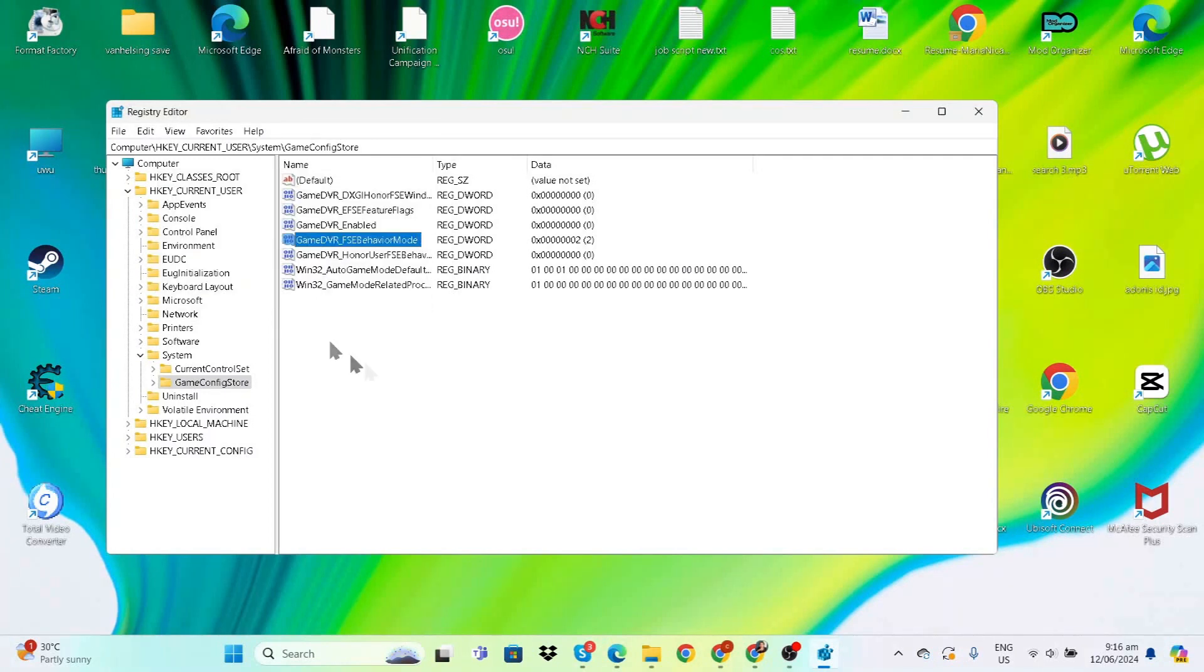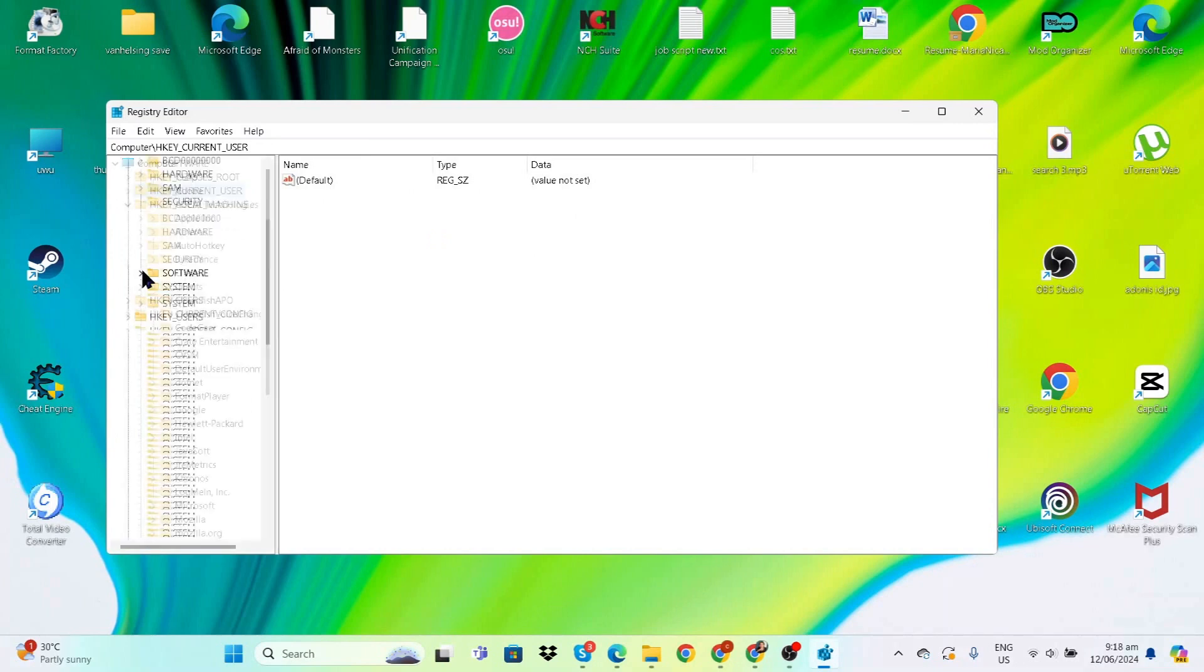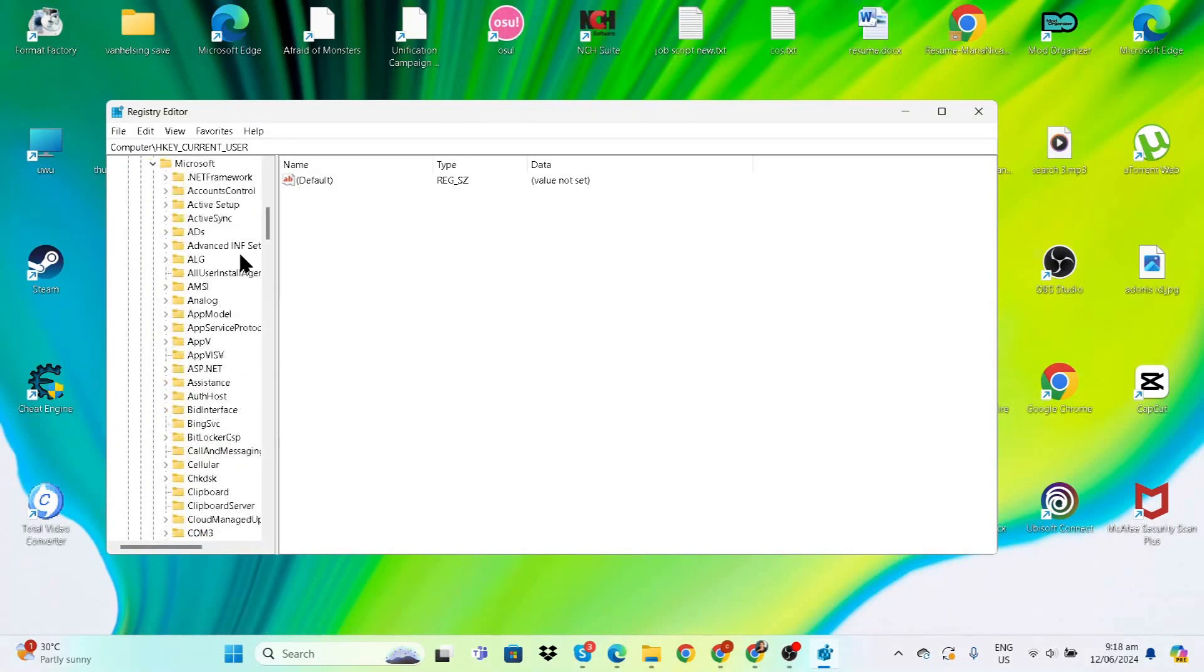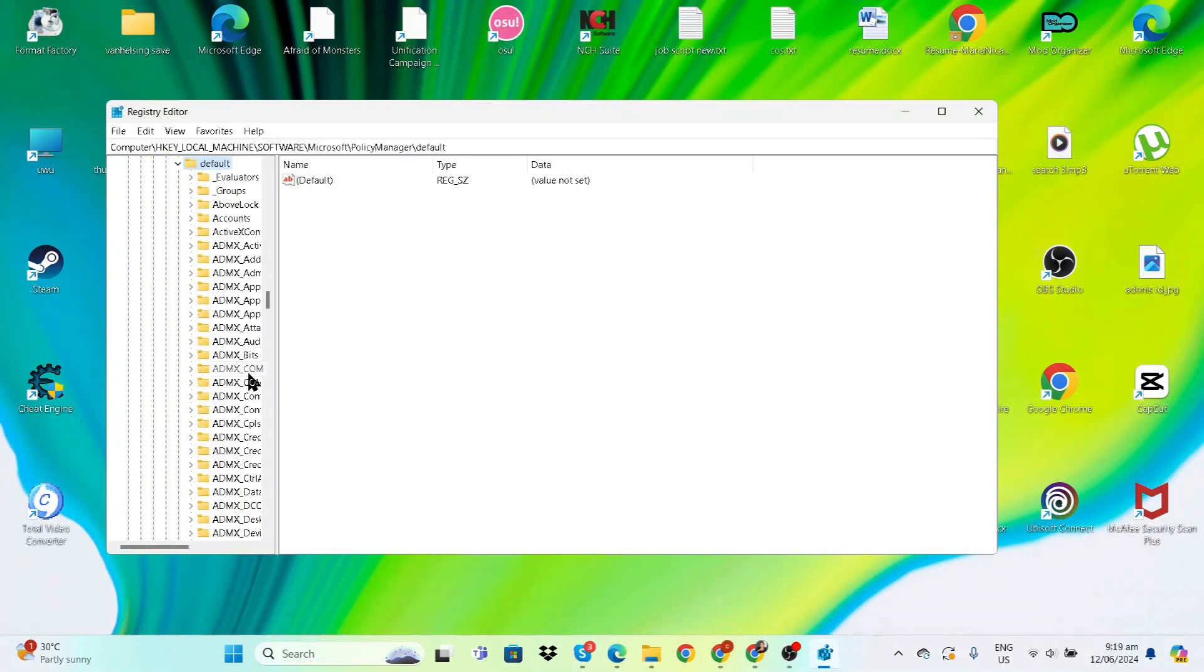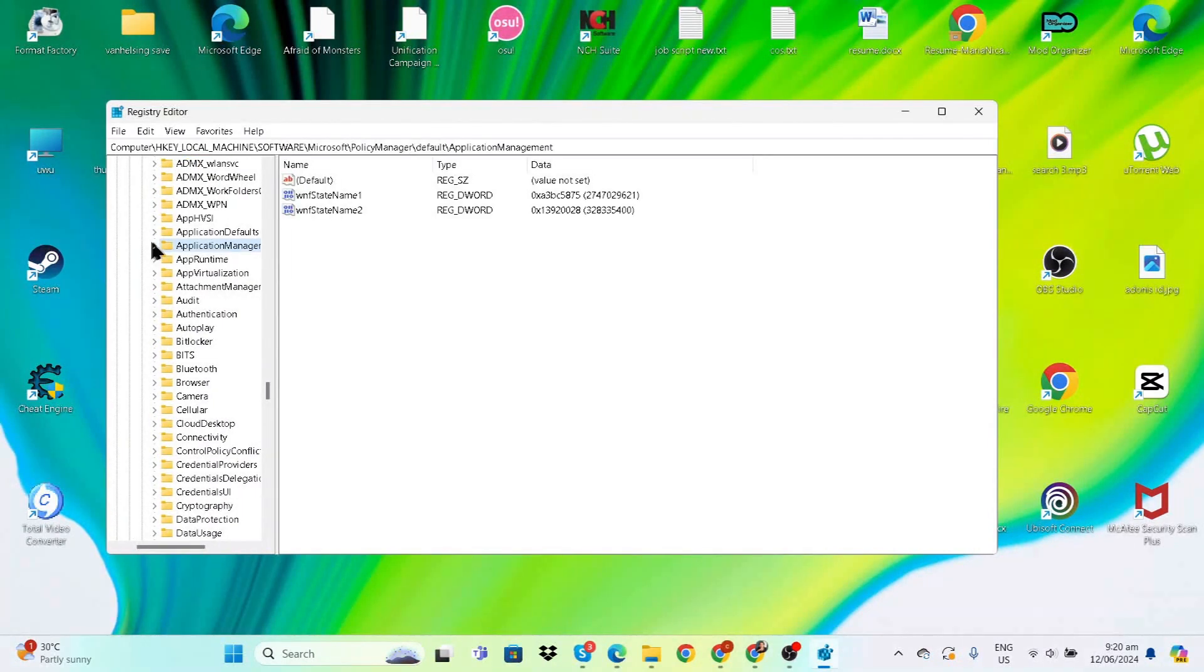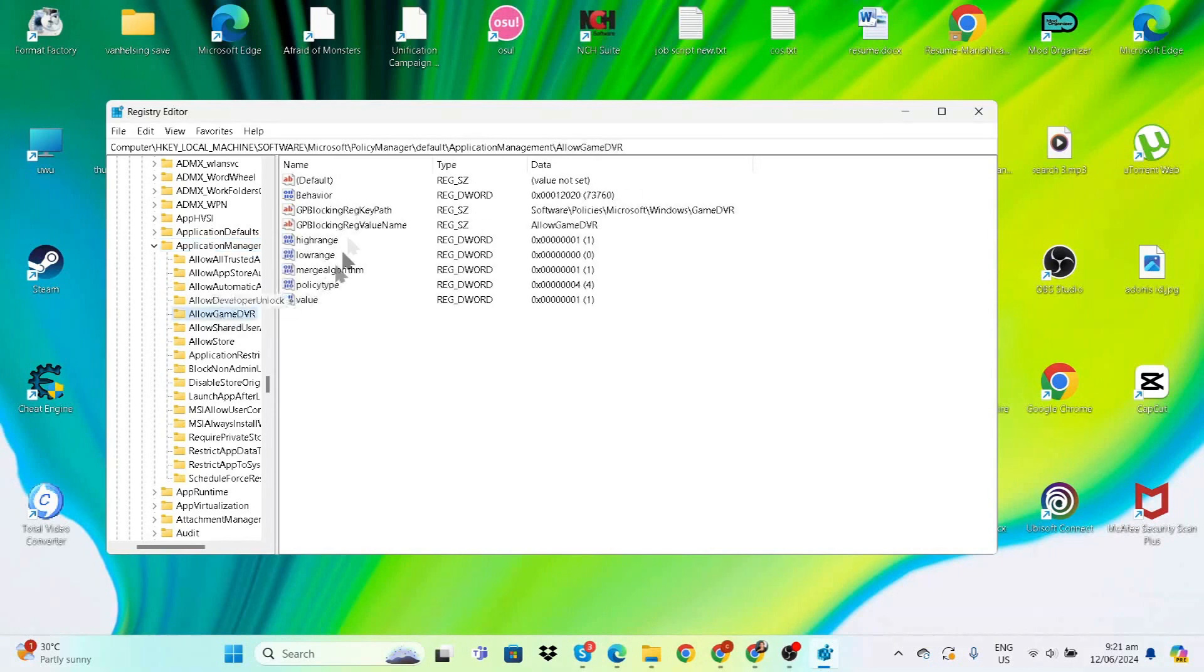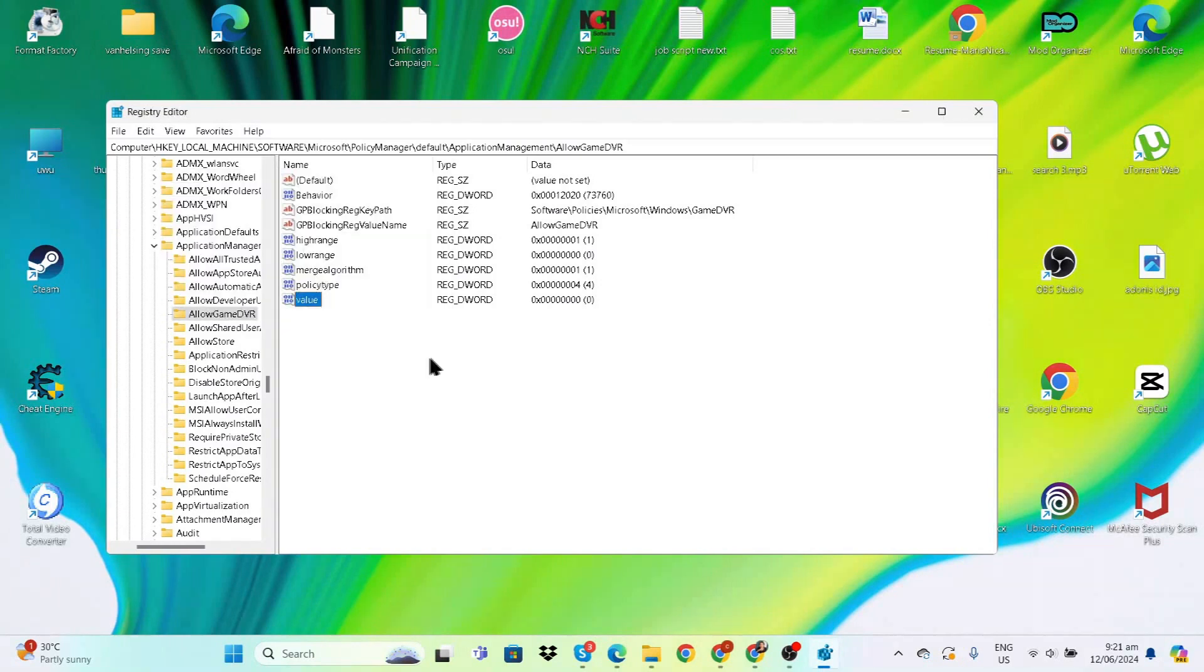Once that's done, collapse this and go to HKEY_LOCAL_MACHINE, then Software, then Microsoft. Scroll down to find 'WindowsGameRecording', then look for 'AllowGameDVR'. Double-click on Value and set 1 to 0. That's all we need to do in Registry Editor.